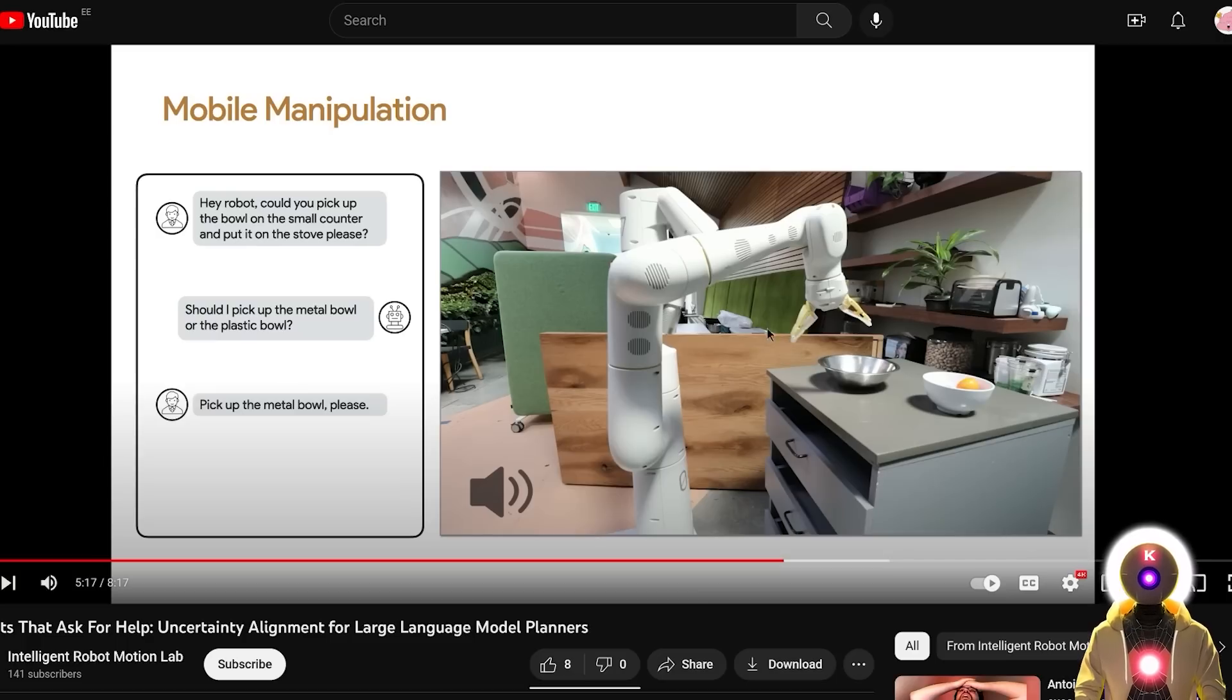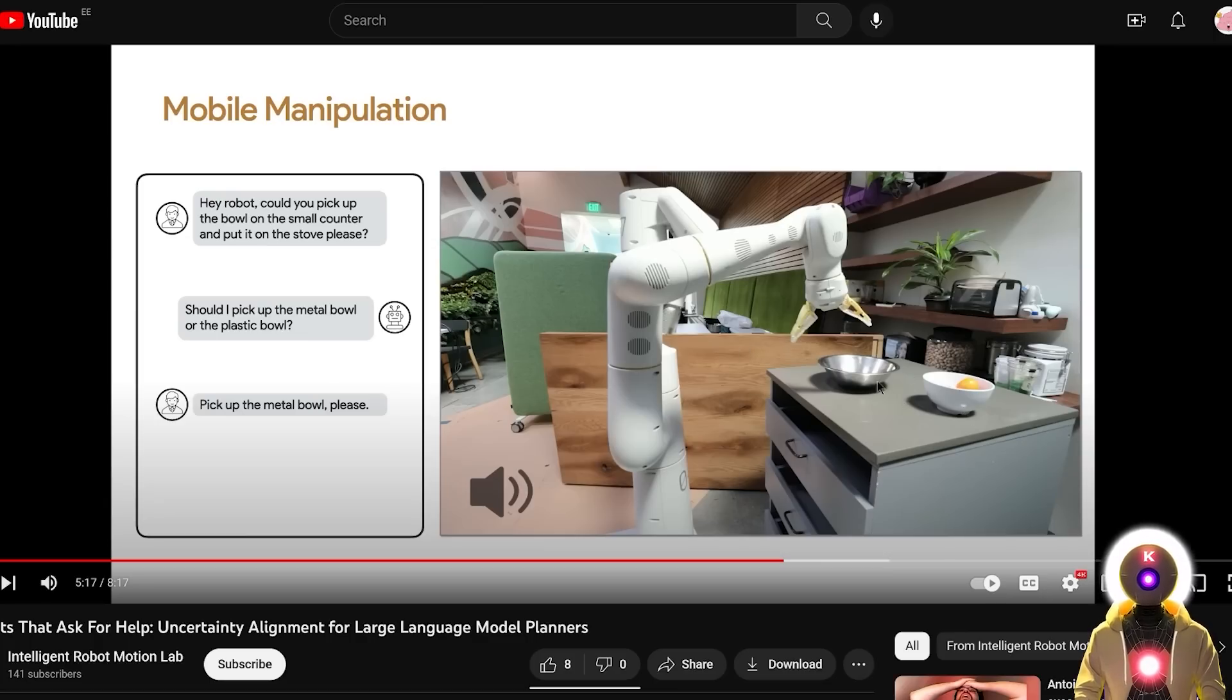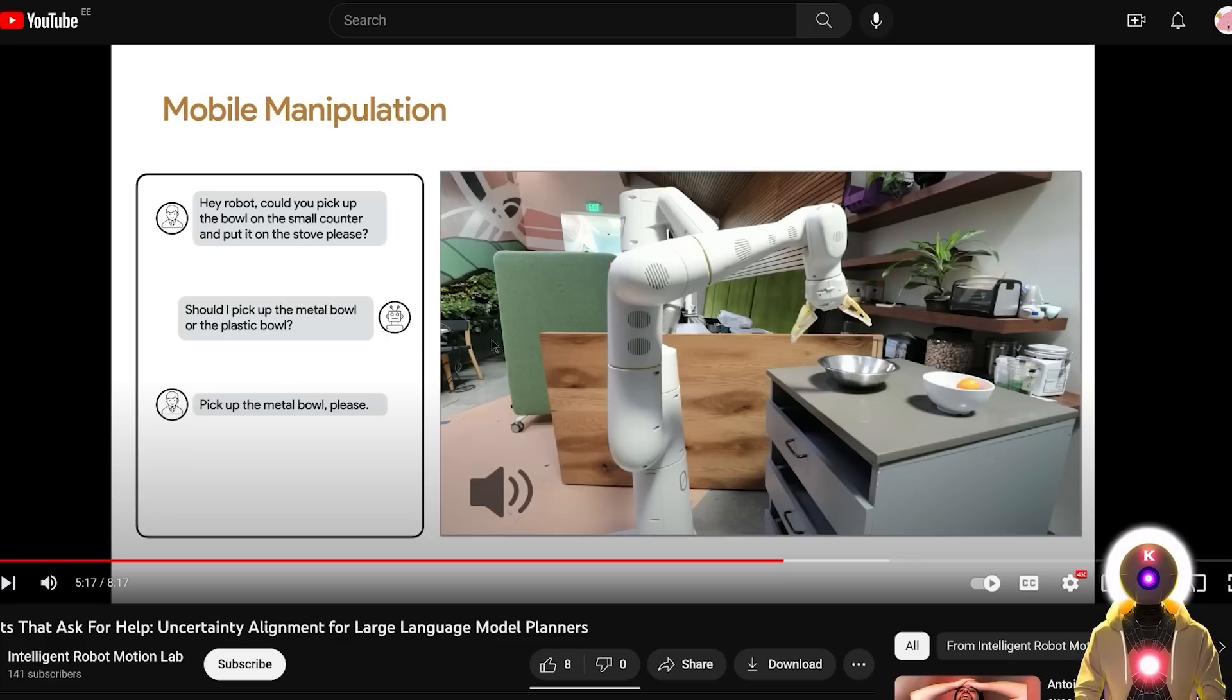So as you saw in this example, the human asked the robot if he could pick the bowl from the small counter and put it on the stove. However in this situation there were two bowls, one metal and one ceramic. Which is why after using the No-No framework, the robot wasn't sure of the decision, of which bowl to take, and decided to ask the human for more information.